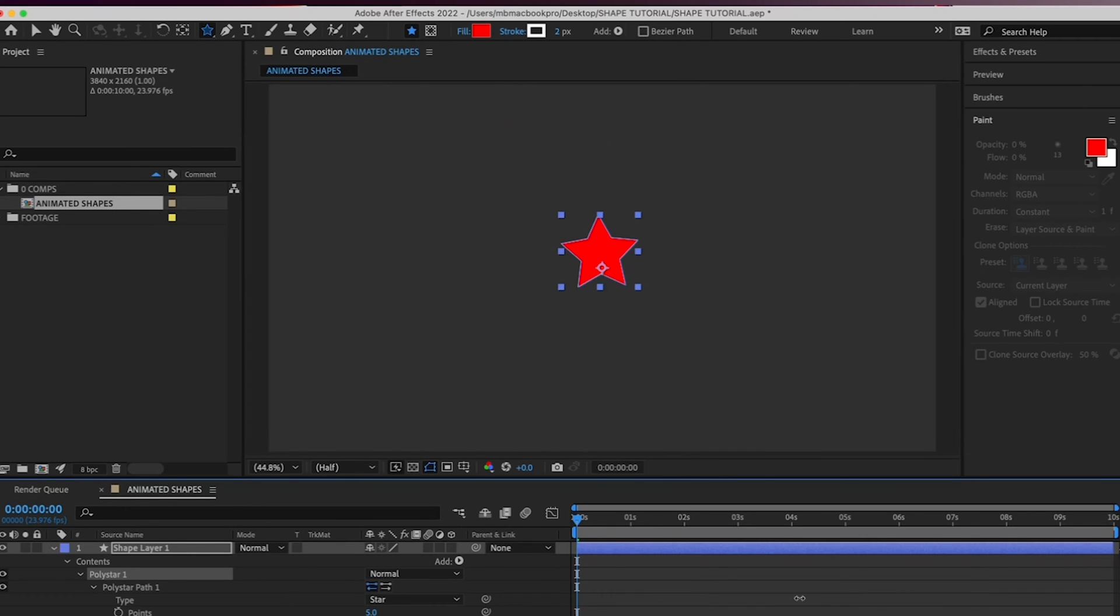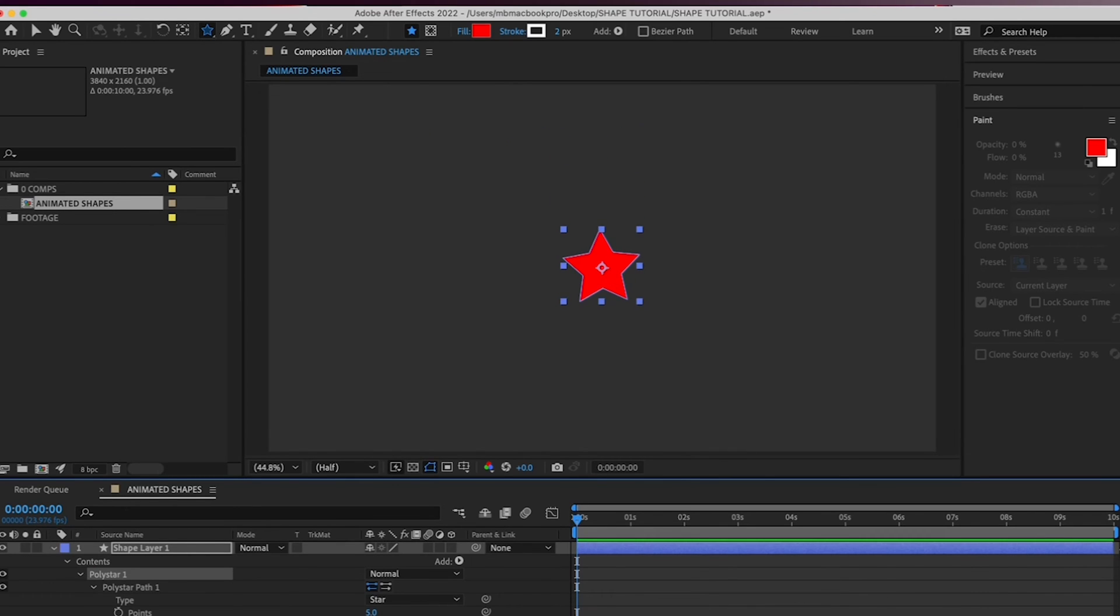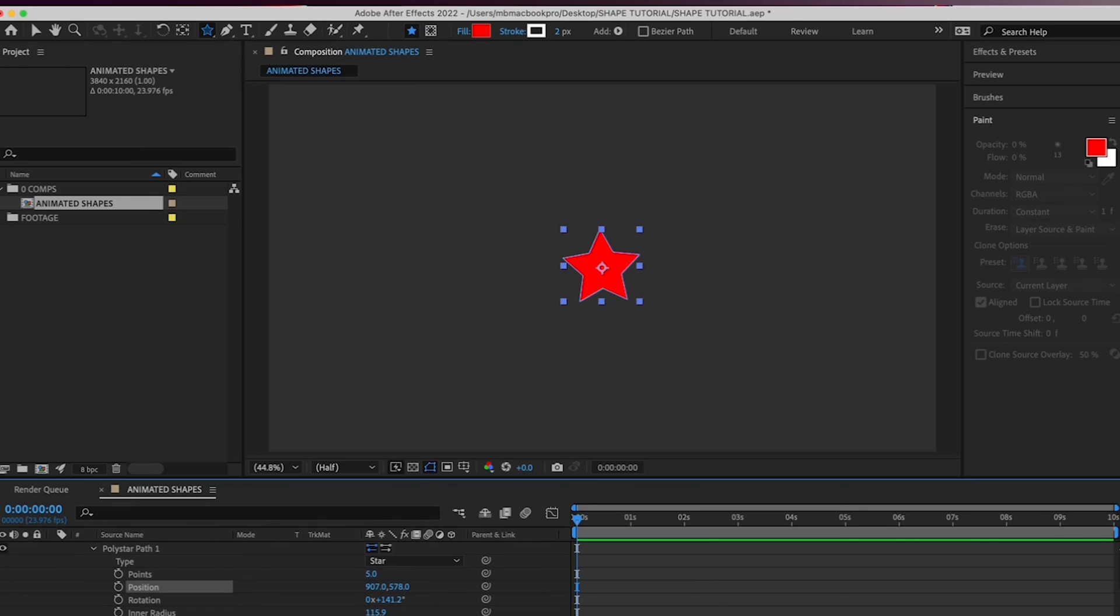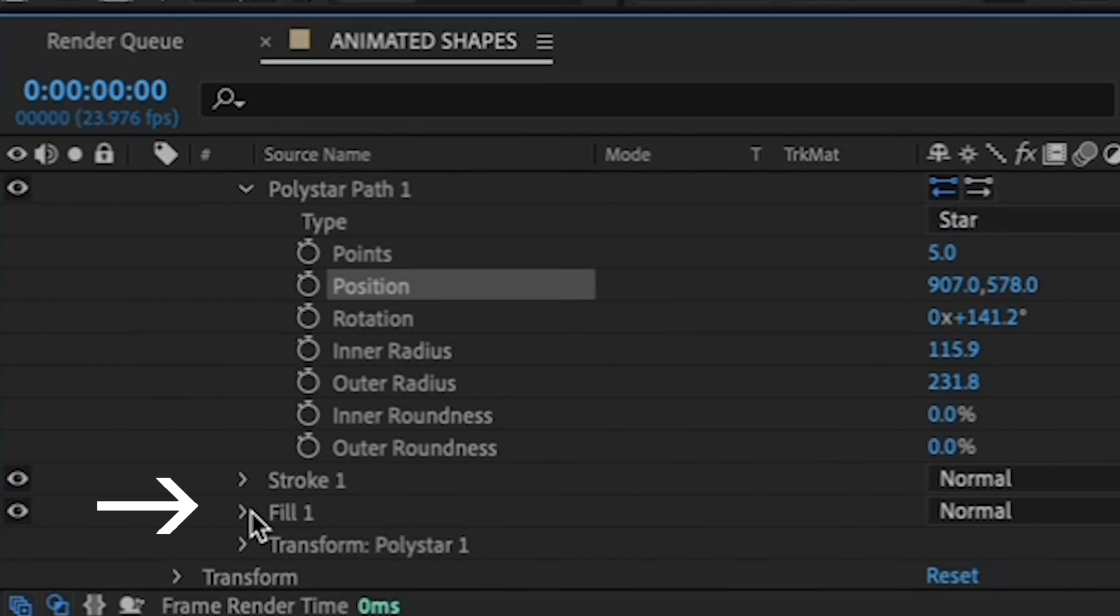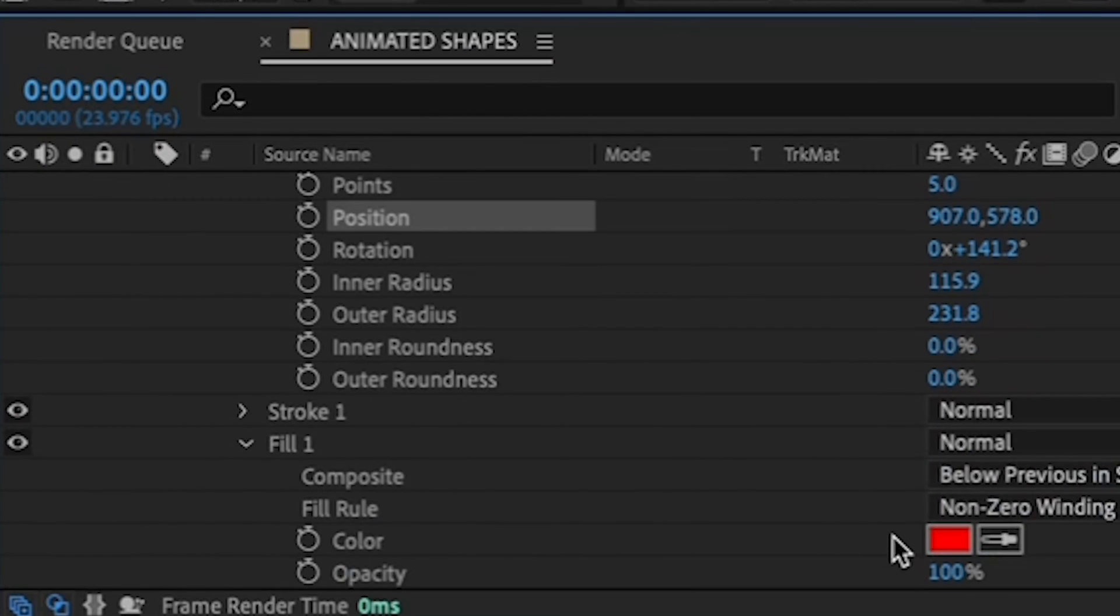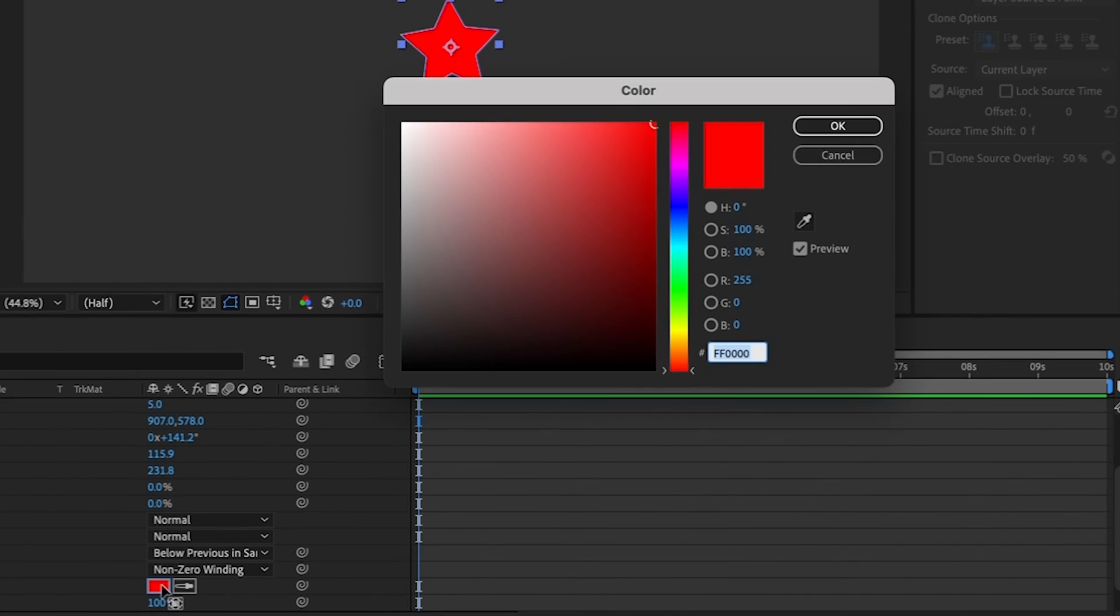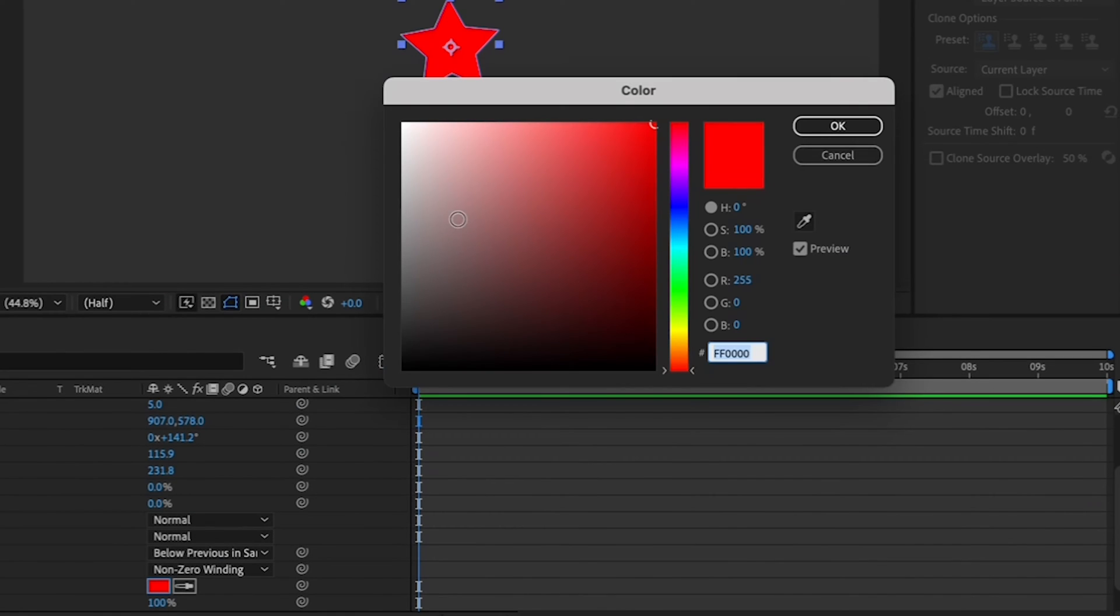Then let's change the color of your star to the color of your choice. To change the color, go to the Fill submenu under your Poly Star menu, and click on the box to the right of the Color option. I'm going to choose this color.